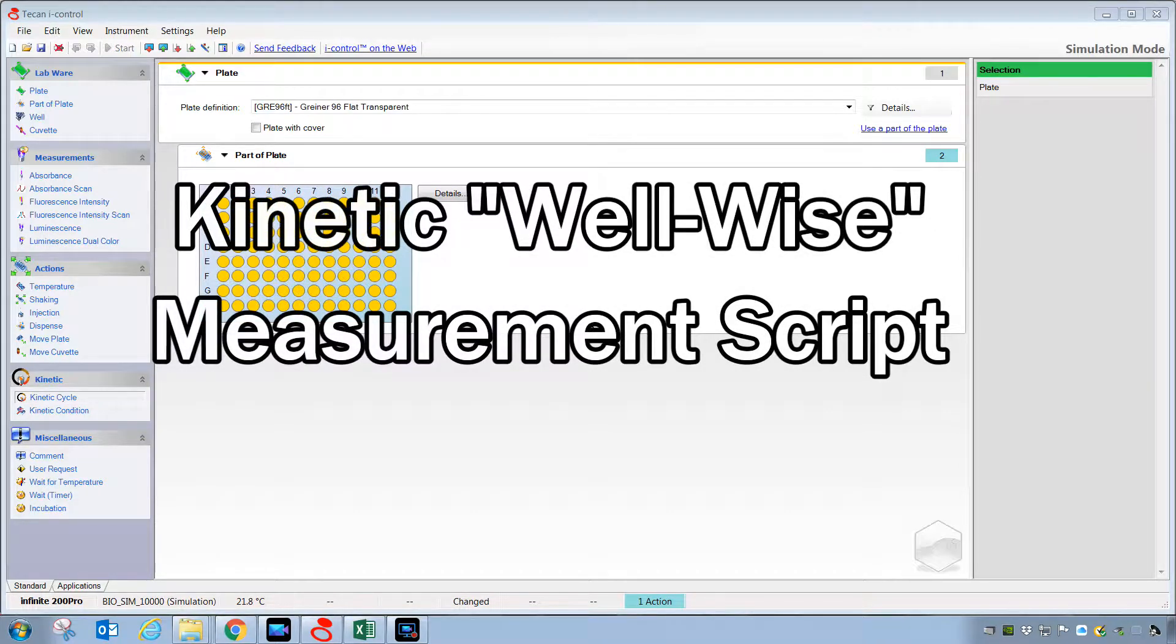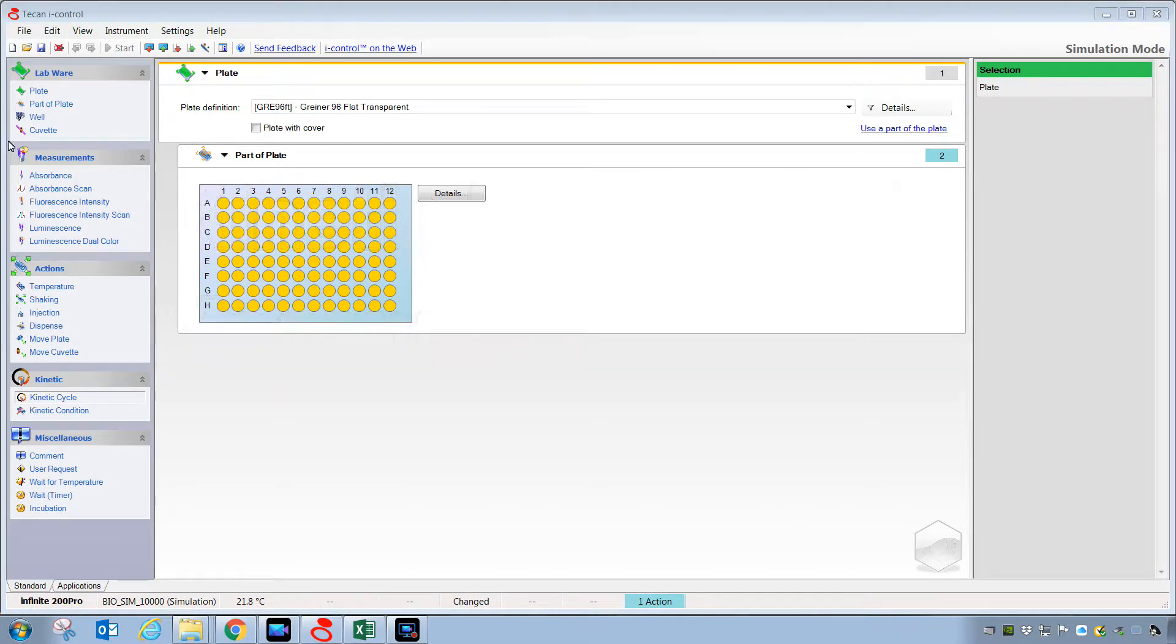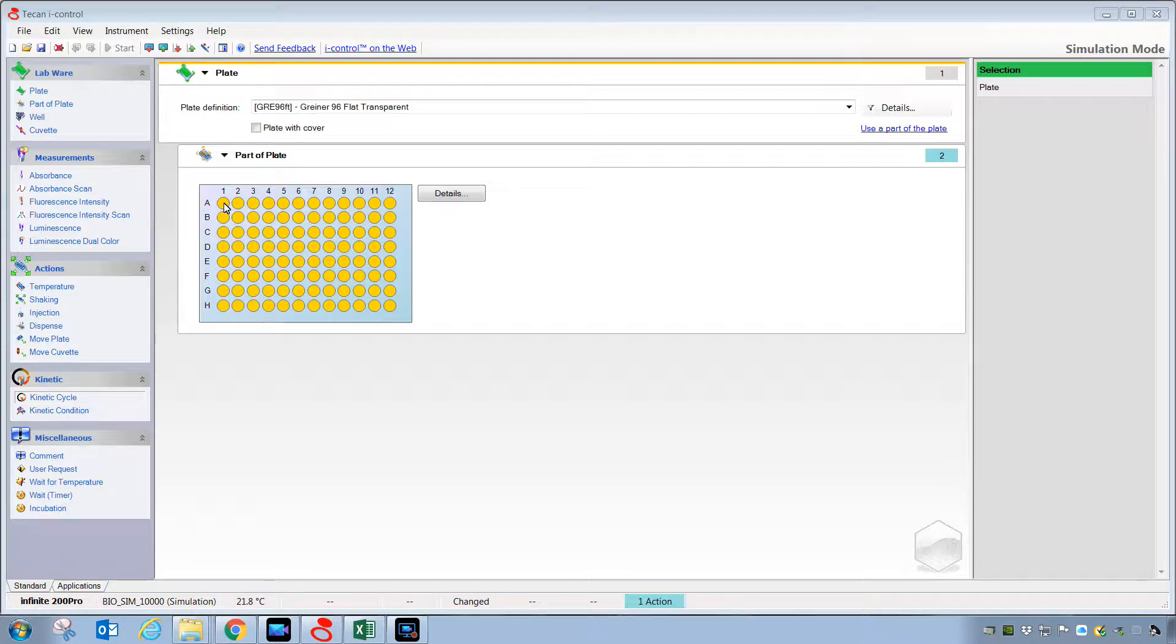In this example, we'll be covering the use of what's called well-wise kinetics. That is a process where the kinetic on one well is measured and completed before the reader moves on to collect kinetics from subsequent wells.